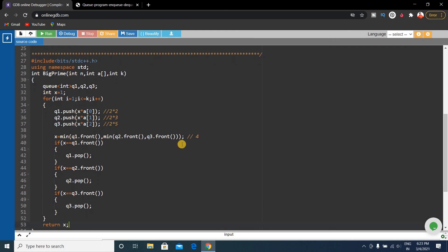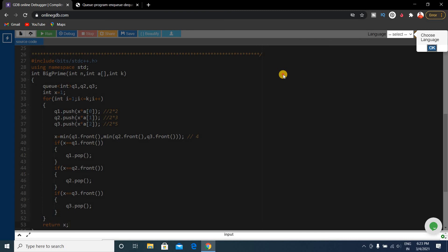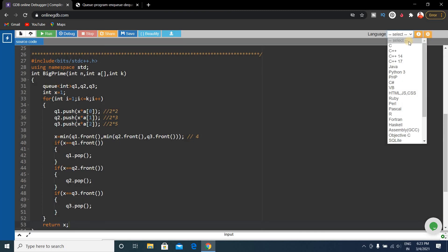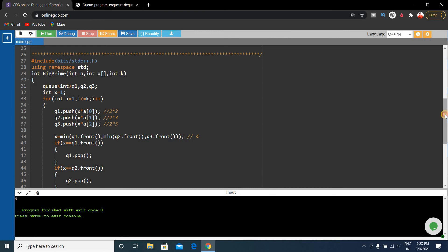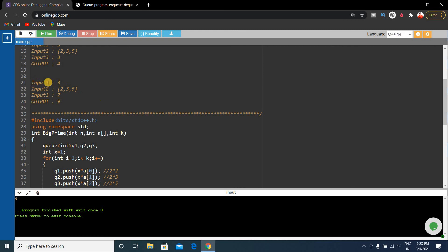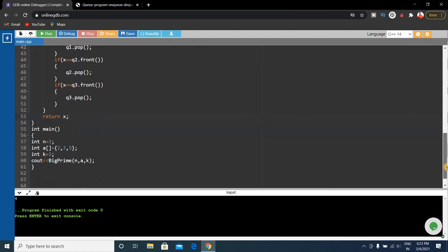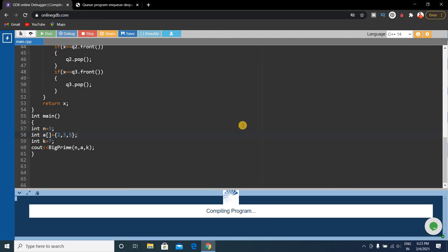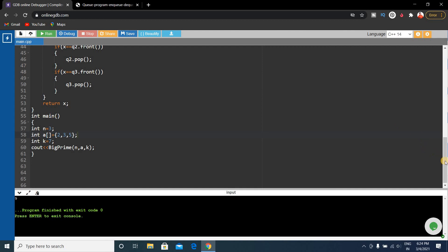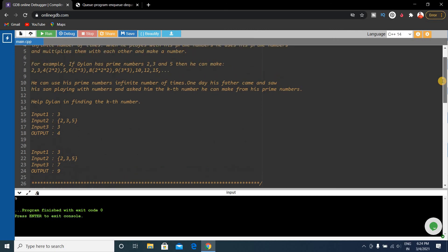We run the code and select our language. The output is 4, which is correct for example 1. To verify example 2, we change k to 7 and run the code again. The output is 9, which is correct — confirming that the 7th position in the array is indeed 9.